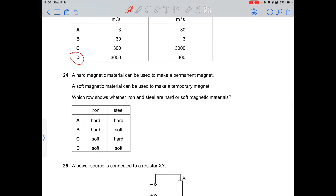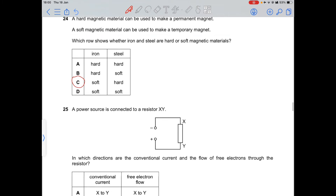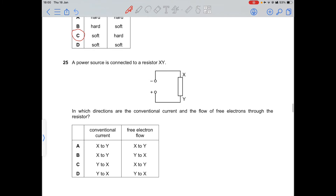Question 24: iron is a soft magnetic material and steel is a hard magnetic material. A hard magnetic material can make a permanent magnet, while a soft magnetic material is used for temporary magnets.